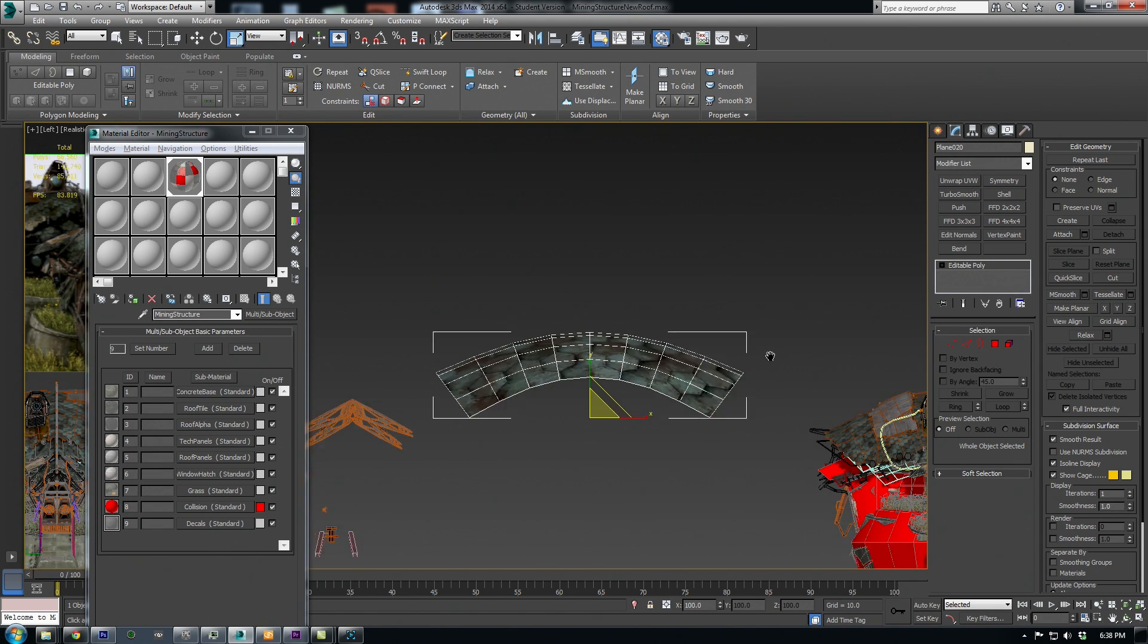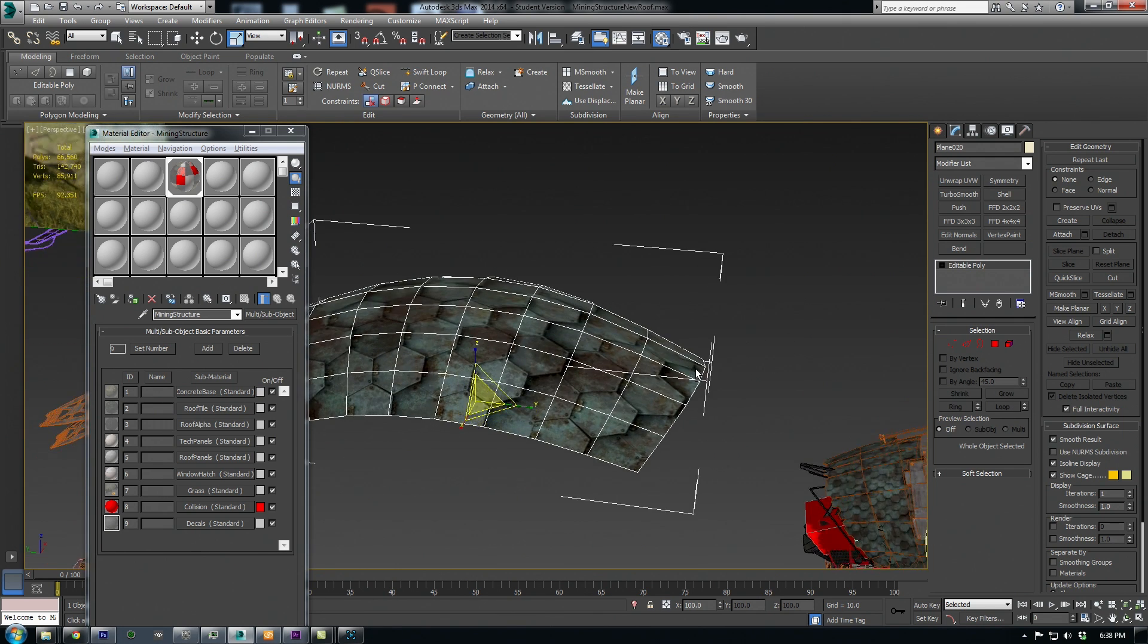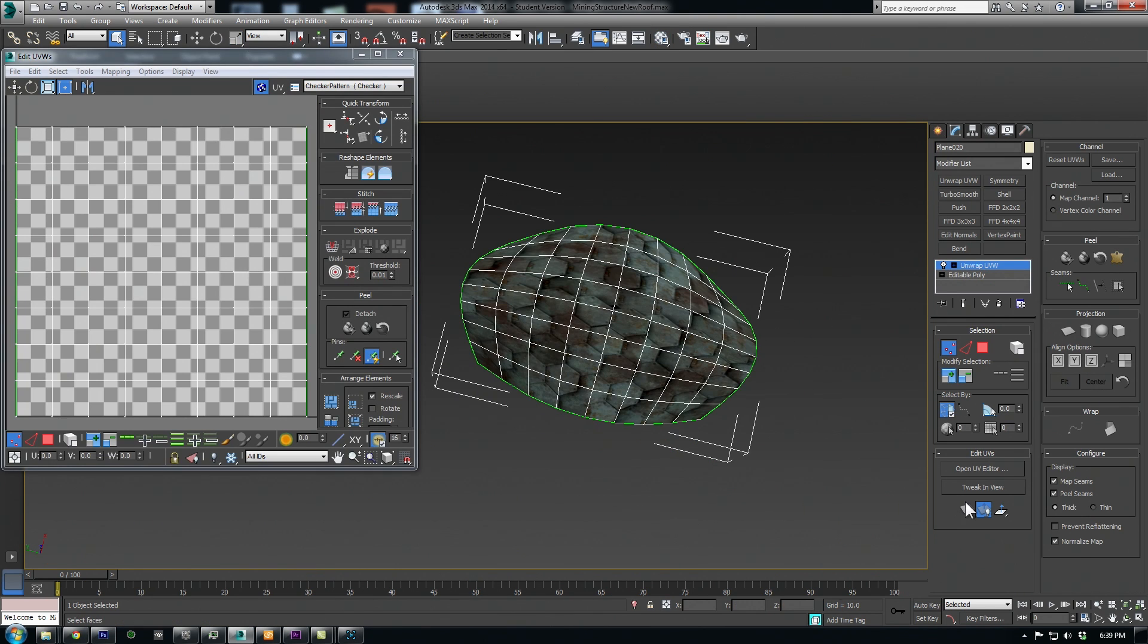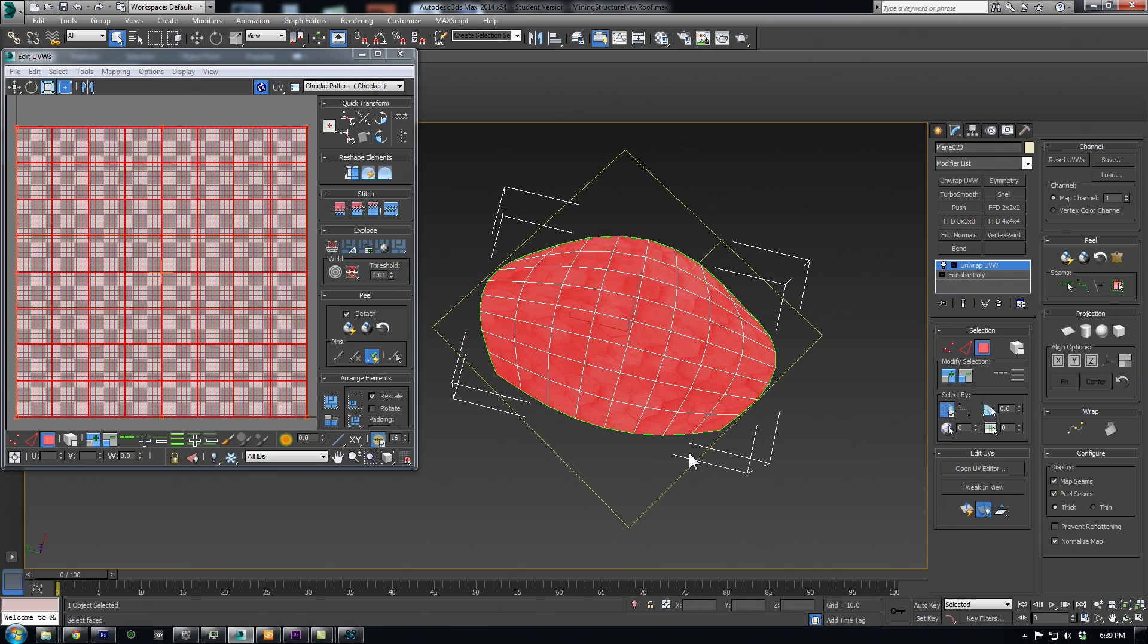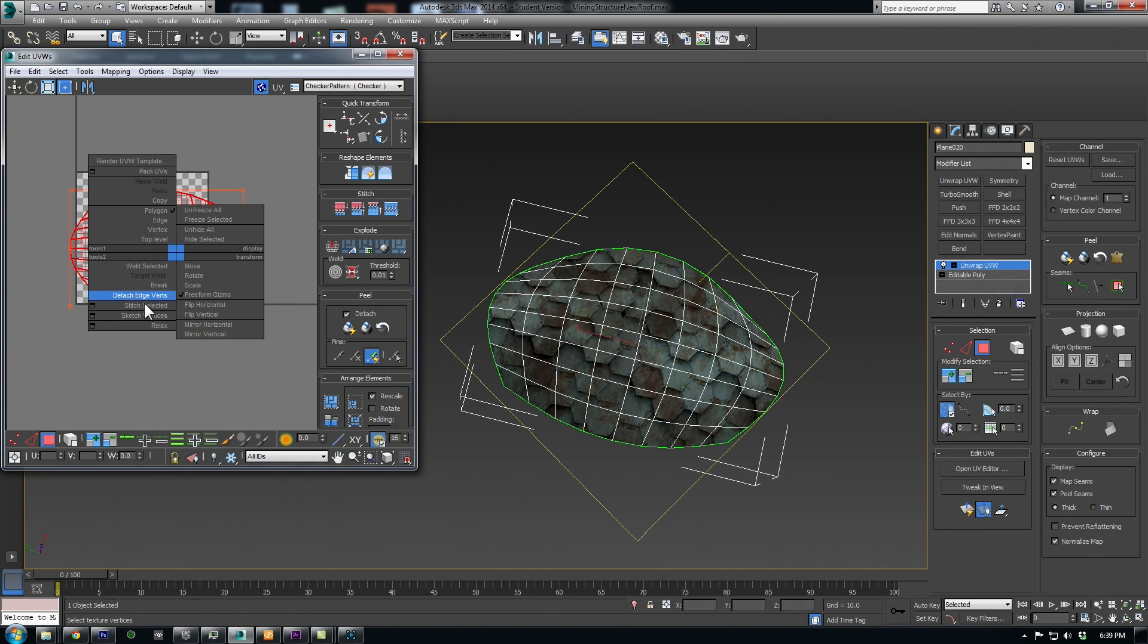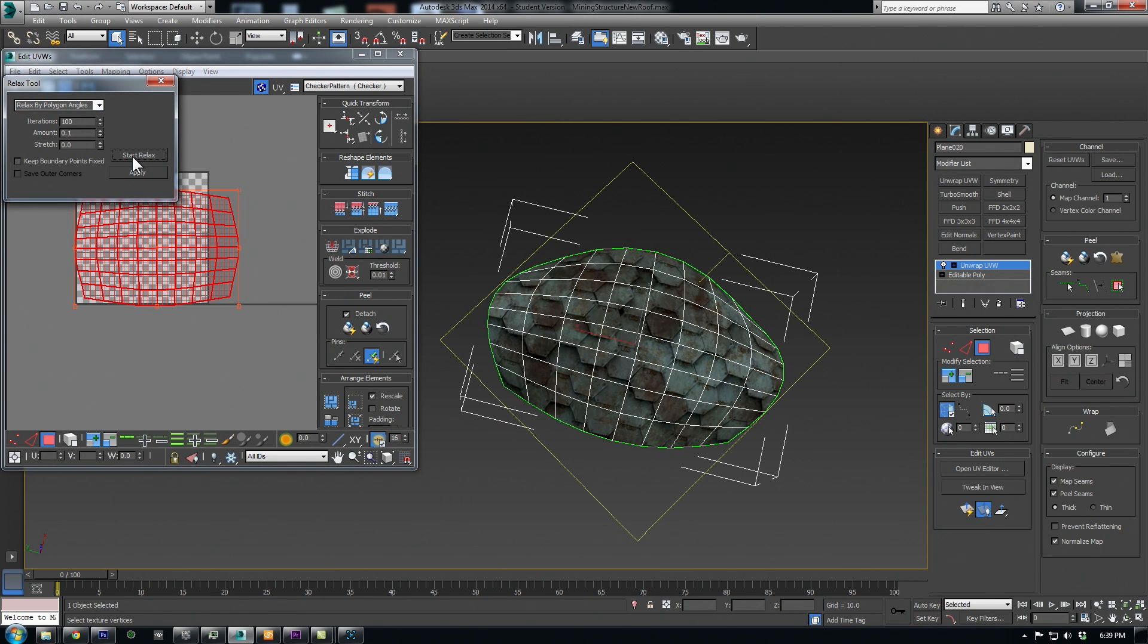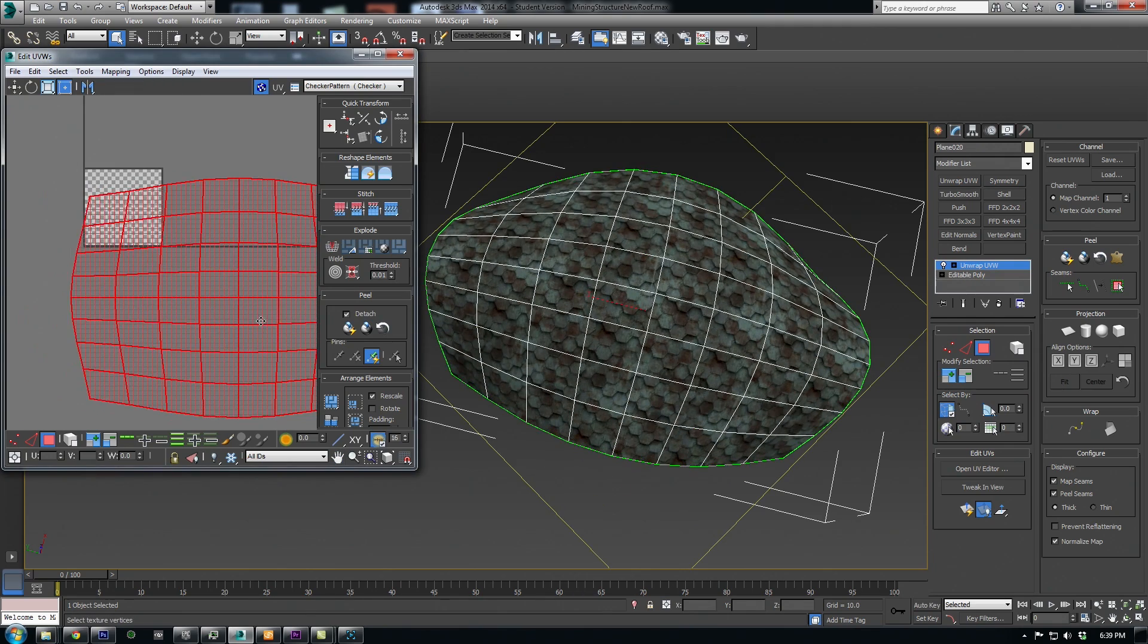Next, I applied a mesh smooth to round it out more, and I added an unwrap UVW. Since this roof piece is basic, I can get away with selecting all the faces and doing a quick planar map followed by a relax to get a nice straight UV shell. Then I can just scale them up to the appropriate tiled size.